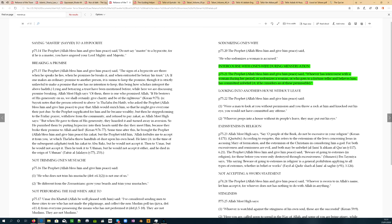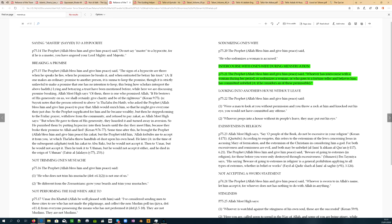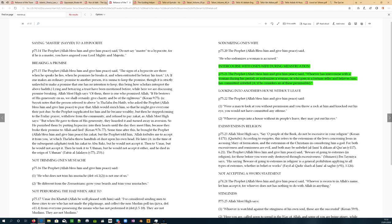Intercourse with one's wife during menstruation. And this one is again, looks like it's Reliance of the Traveler, P75.21. The prophet said, whoever has intercourse with a woman during her period, or sodomizes a woman, or who goes to a fortune teller and believes him has committed kufr, unbelief, if he considers any of these permissible. Fascinating.